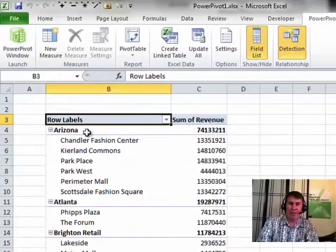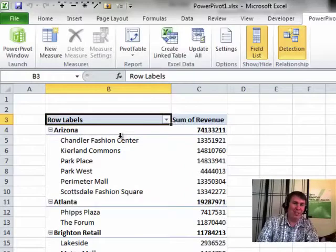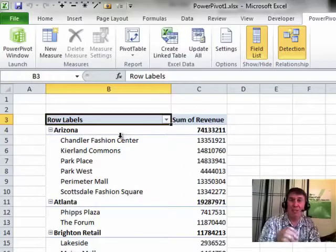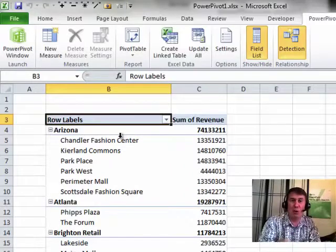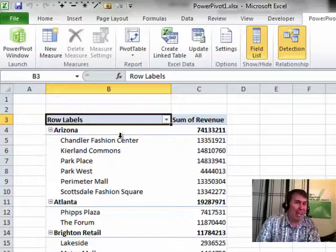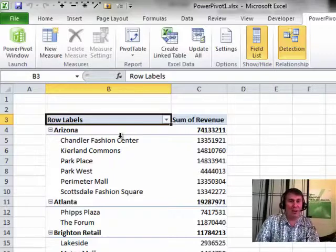So Compact Layout throws both of those fields, region and store name, into a single column. That is so wrong because frankly every pivot table that I create is not going to live as a pivot table.